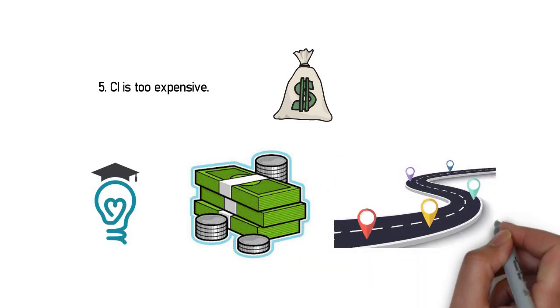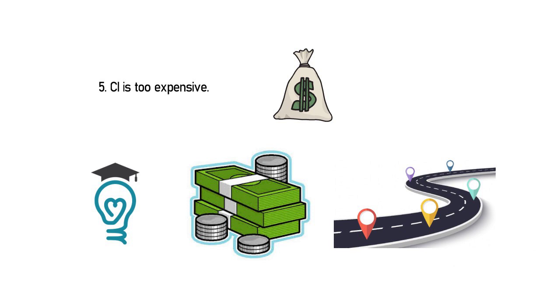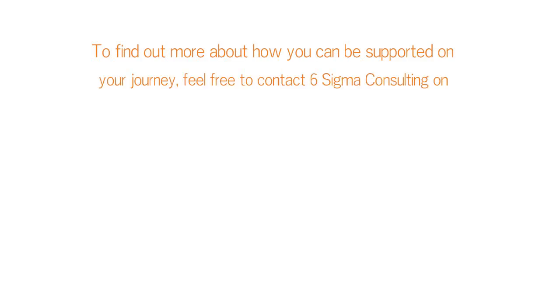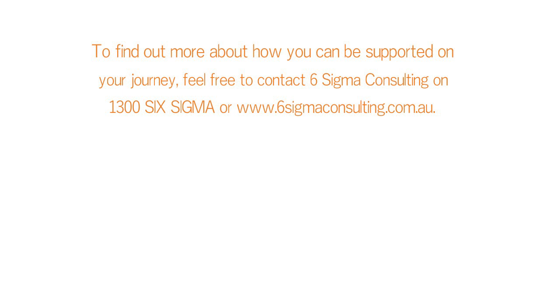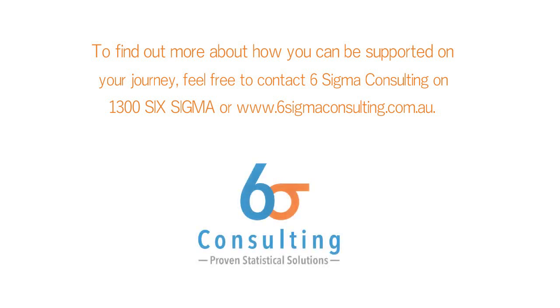So ignore these misconceptions and immediately implement continuous improvement in your business. To find out more about how you can be supported on your journey, feel free to contact Six Sigma on 1300 Six Sigma or visit us at www.sixsigmaconsulting.com.au